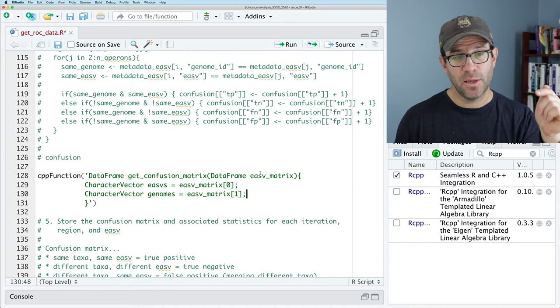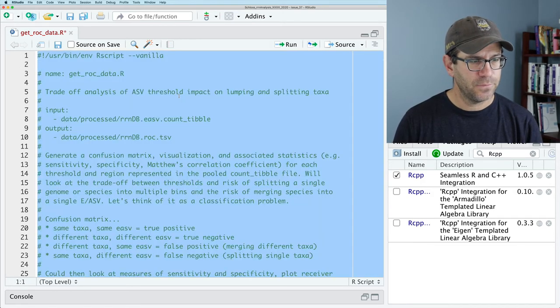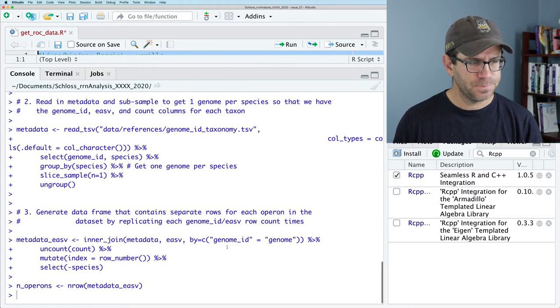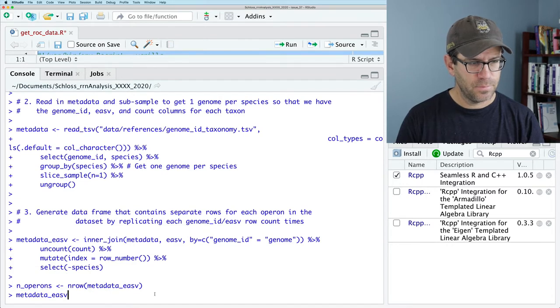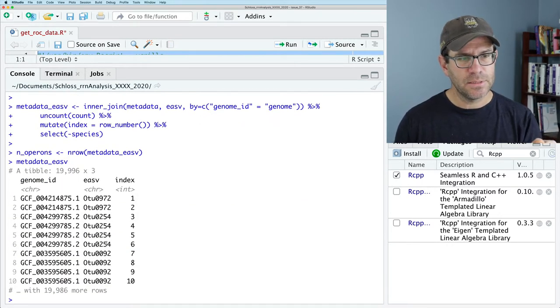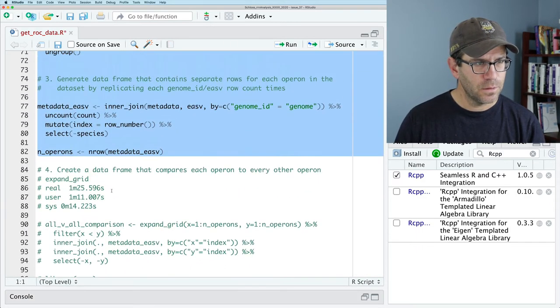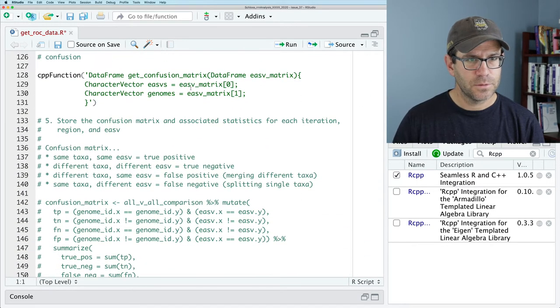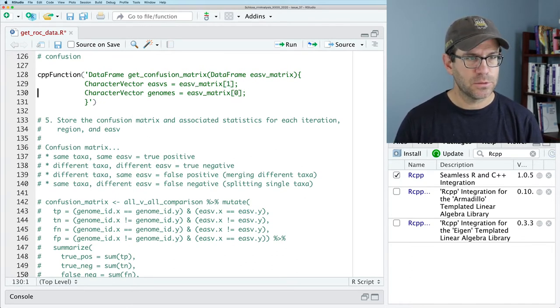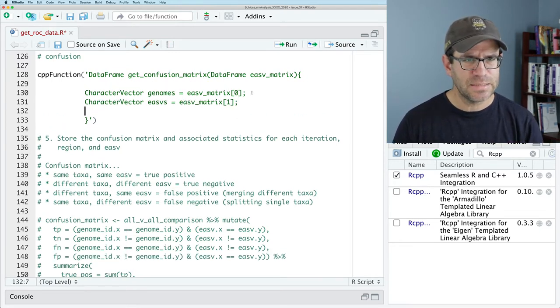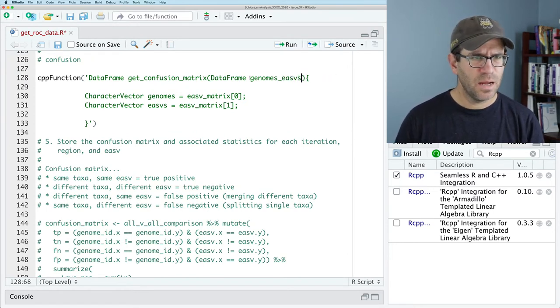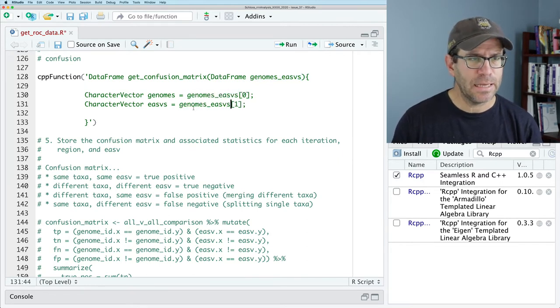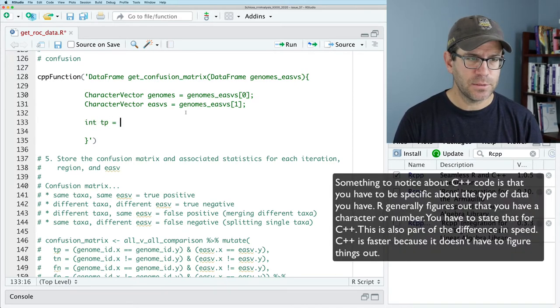And then we need another character vector genomes equals EASV matrix one. So the first column are going to be our EASVs and our second column is going to be the genomes. And that reminds me, I should probably go ahead and run all this stuff so that I get everything I need loaded. And so if I look at metadata EASV, I see my first column is the genome ID. The second column is the EASV. So I actually need to flip those. Good thing I looked. So where was my code? Good. So this is going to be one and the genomes are in the zero slot. So I'll switch these orders, the order of these two lines so it makes more sense. And I'm going to go ahead and call this genomes EASVs so it's a little bit more descriptive of what it contains.